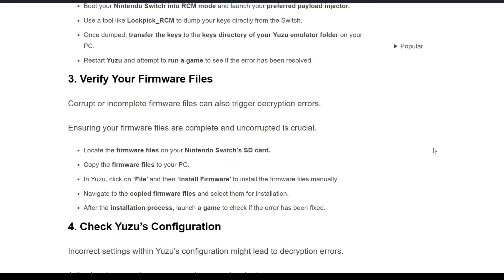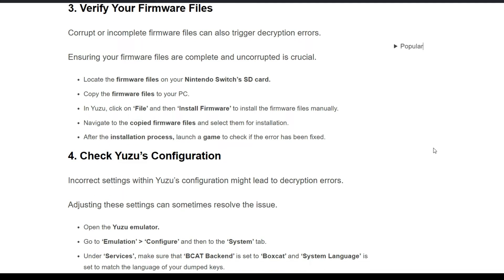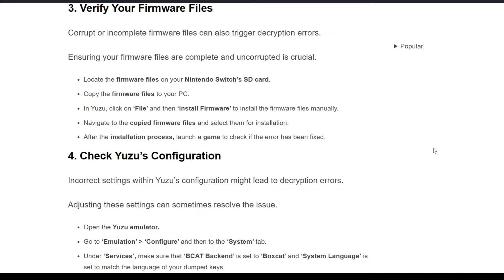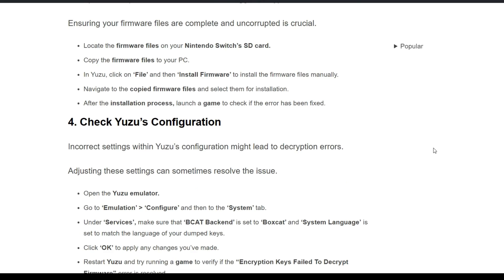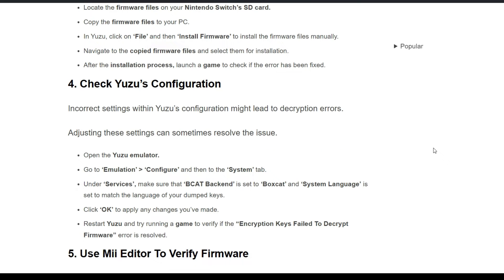Once dumped, transfer the keys to the keys directory of your Yuzu emulator folder. Restart Yuzu and attempt to run a game. Third solution is verify your firmware files. Corrupted or incomplete firmware files can also trigger decryption errors. Ensuring your firmware files are compatible and uncorrupted is crucial. Locate the firmware file in your Nintendo Switch SD card, open the firmware file, click on File and then Install Firmware.